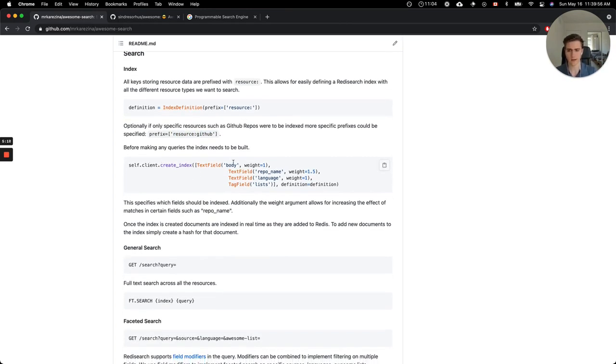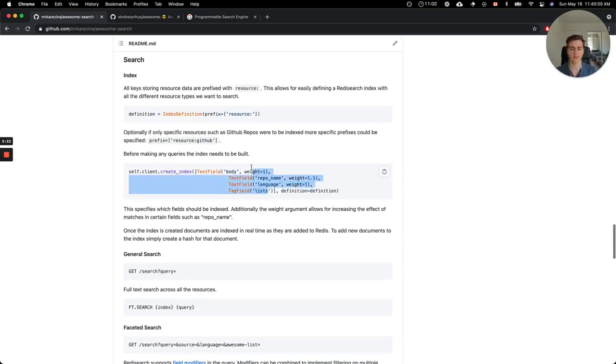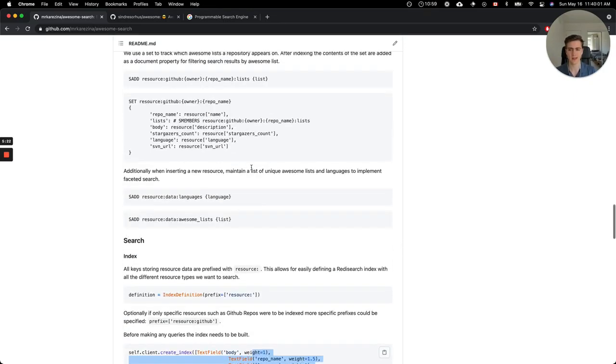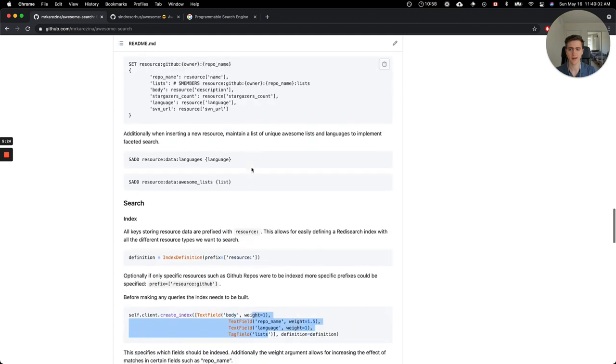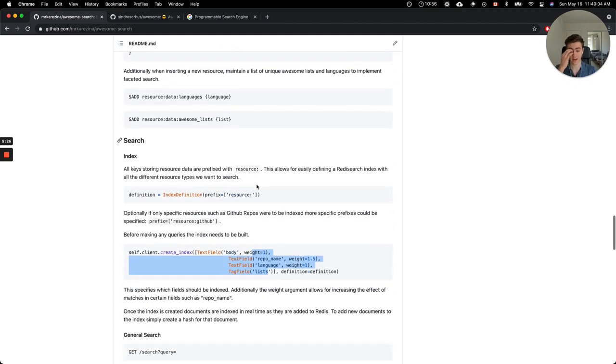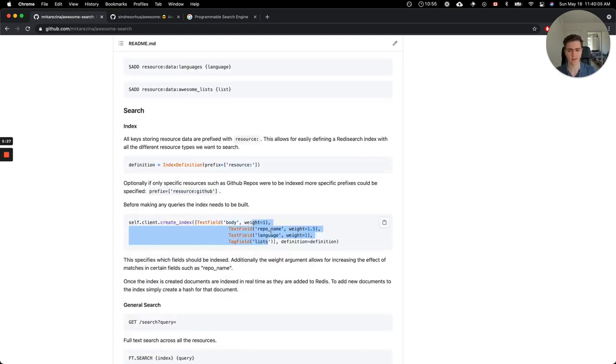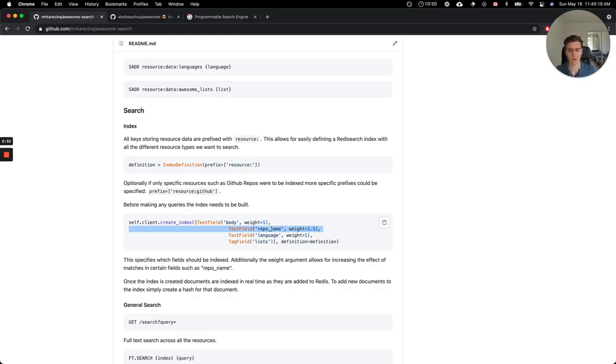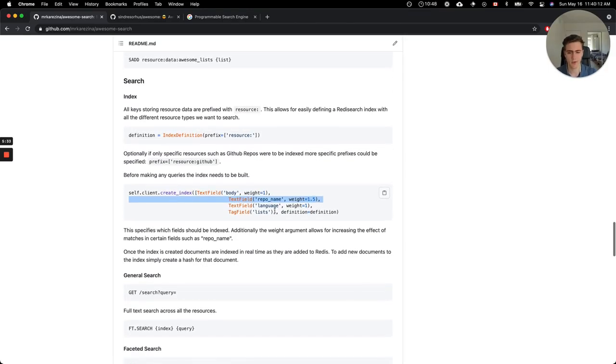And then the next step is actually creating the index. Here you can specify the different fields in the document that you want to insert into the index and also specifying different weights for different fields. So for example, if you want to add a higher weight to the repo name, you can do so here.